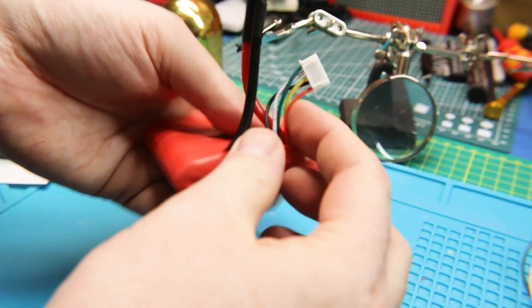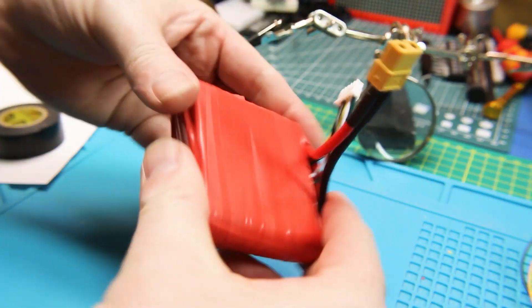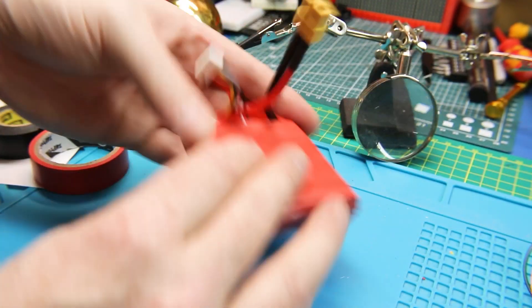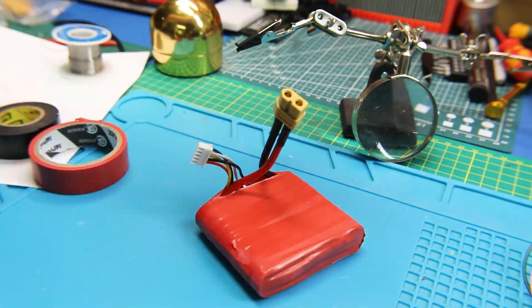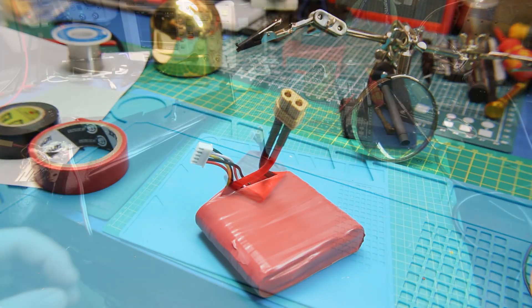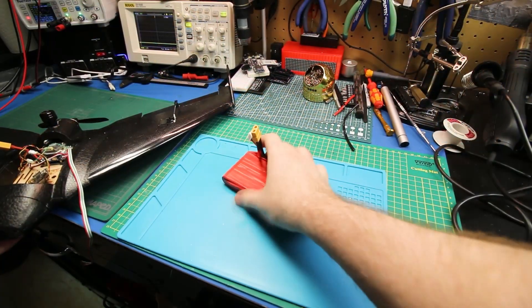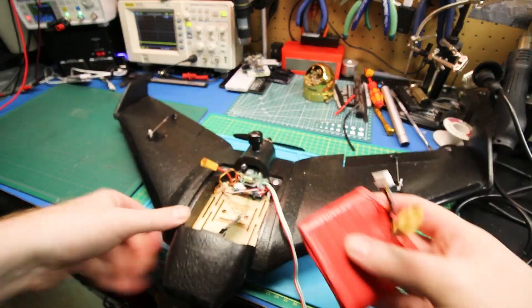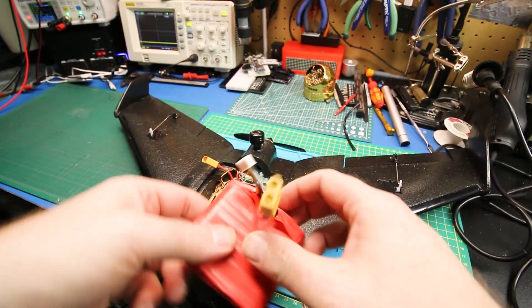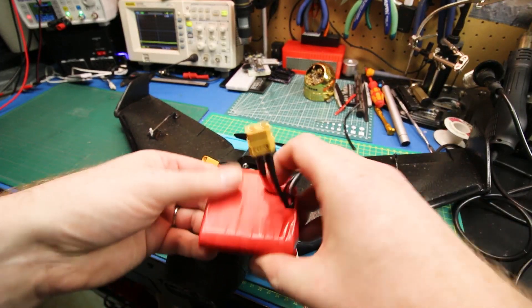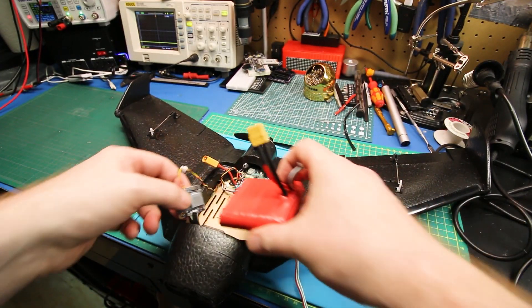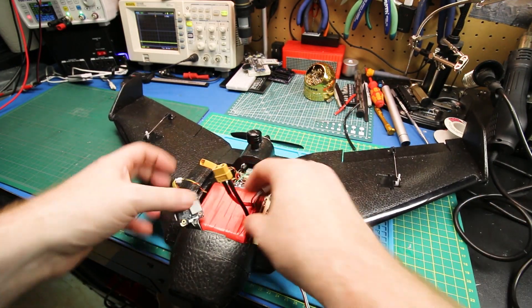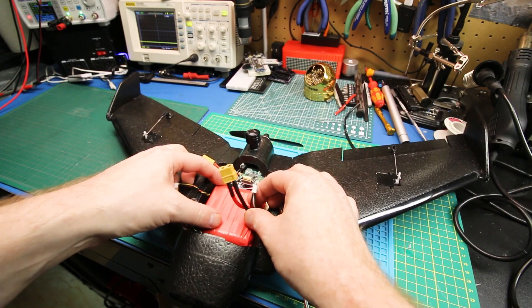Well, it may not be the prettiest thing. There's something pretty satisfying about making your own pack and then putting it into service in your very own plane that you made for yourself. I'm really happy with this. This is stretching the limits of this little airframe.